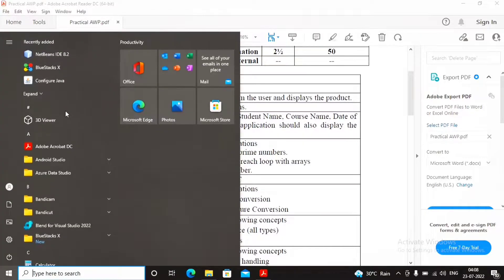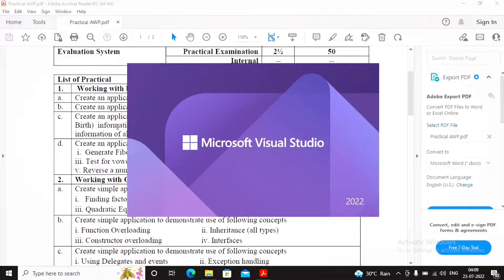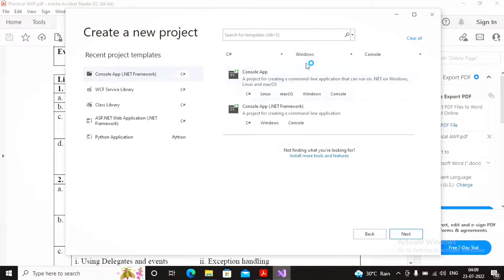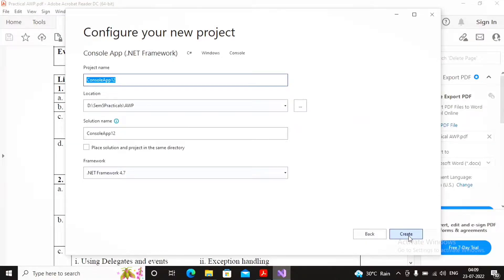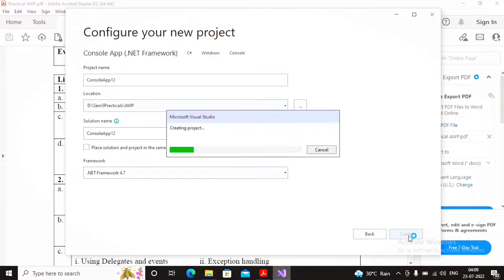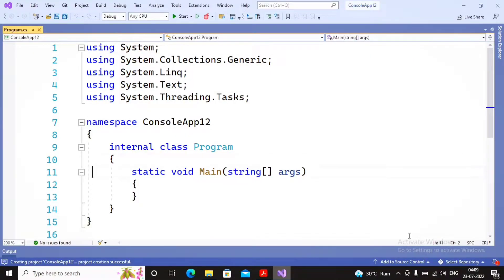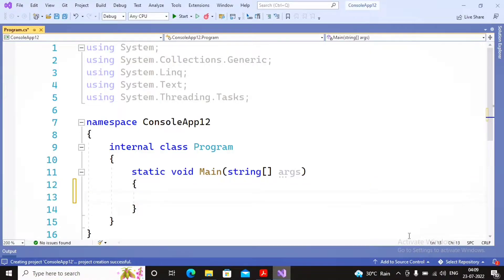Let us start developing a small application. I'm starting Visual Studio here and creating a new project — a console-based application with C# as the language, Windows as the platform, and Console as the type of application. I selected ConsoleApp .NET Framework, clicked next, named it ConsoleApp12, and clicked create. This created a new project named ConsoleApp2 with the solution named ConsoleApp12, containing a main method.